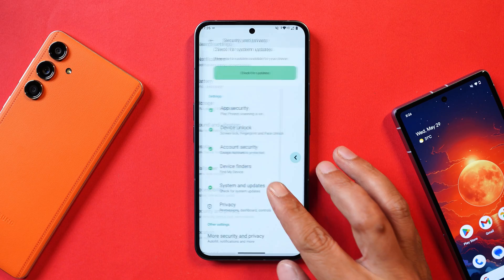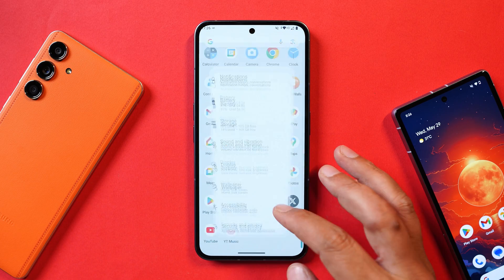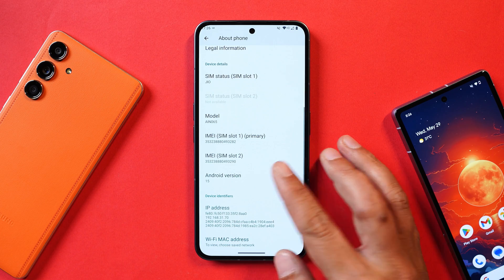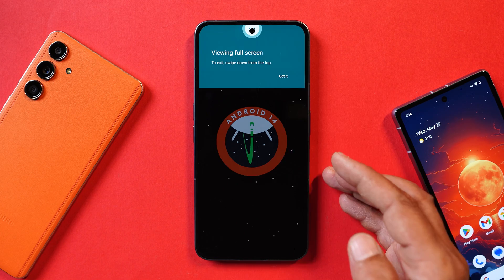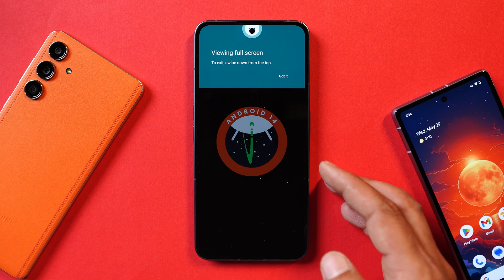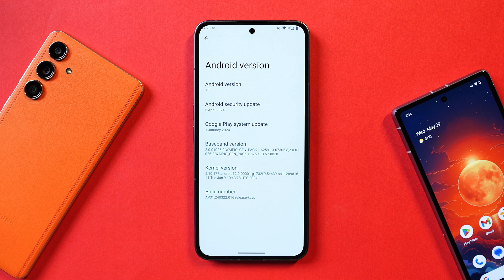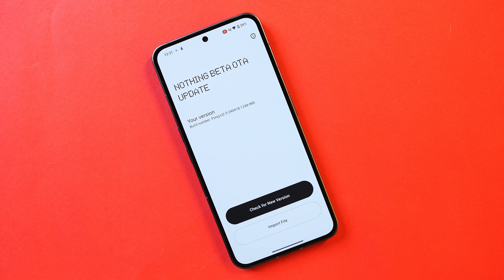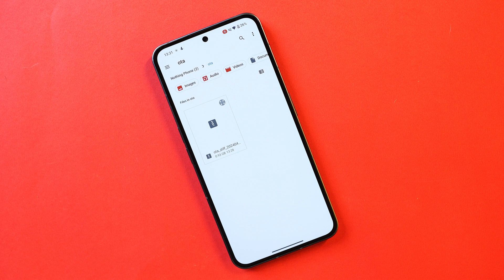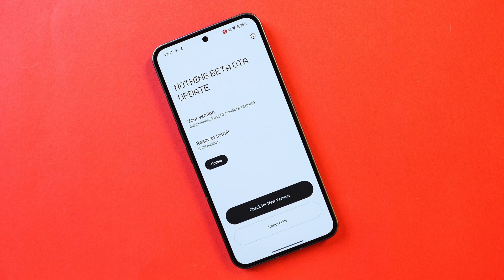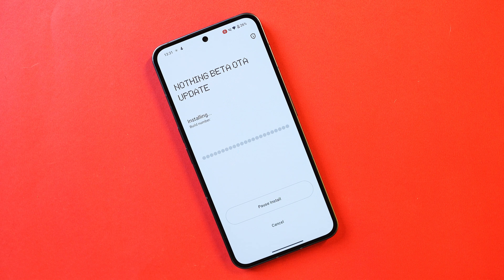Here I have my Nothing Phone 2 on which I've already installed this latest build of Android 15 developer preview. Talking about the software information, you can see the Android version is Android 15, but on this build we still get to see the Android 14 Easter egg. This build comes with the 5th April 2024 security patch and the build number is .016. It's a developer preview so you won't get it via OTA — you have to manually install it.